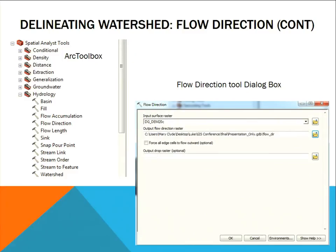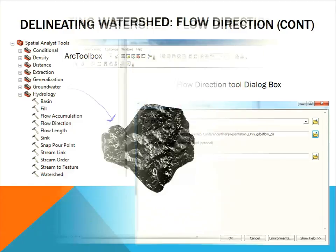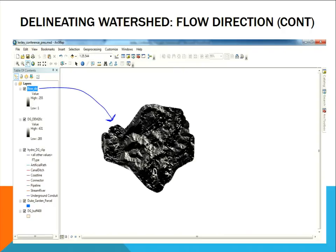The next step for delineating the watershed was the flow direction tool. That can be found in ArcToolbox under Spatial Analysis Tools, Hydrology, and Flow Direction. The input surface raster was DGDEM20C — the one I just created — and I named the output FlowDir. File path designation and file naming is really important. Here's what the map looks like with the flow direction data added — you can't see anything going on underneath it.